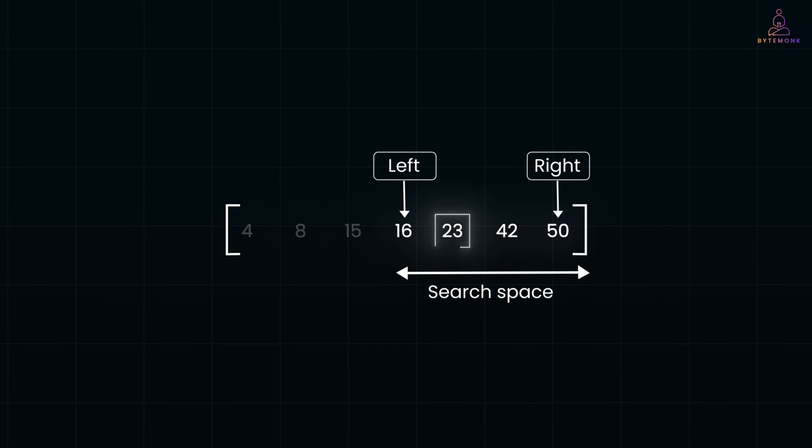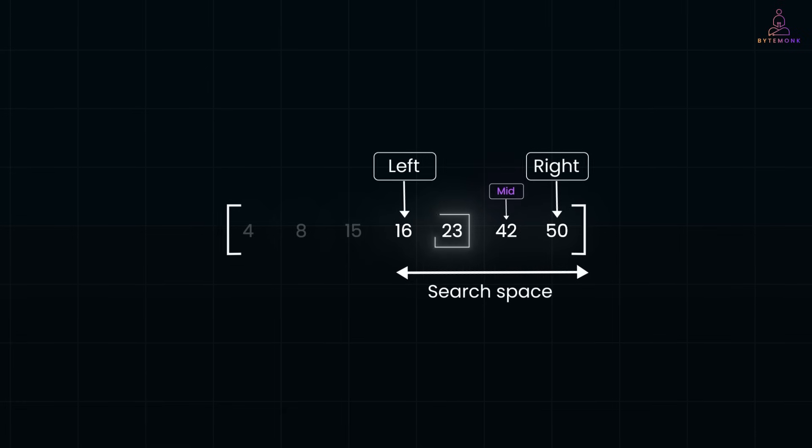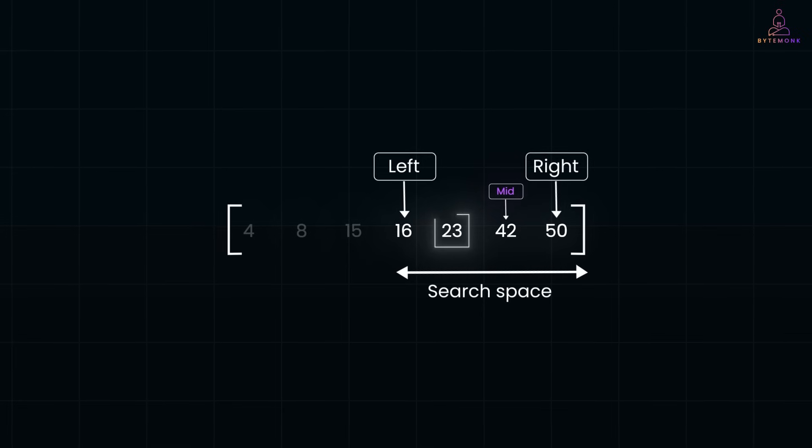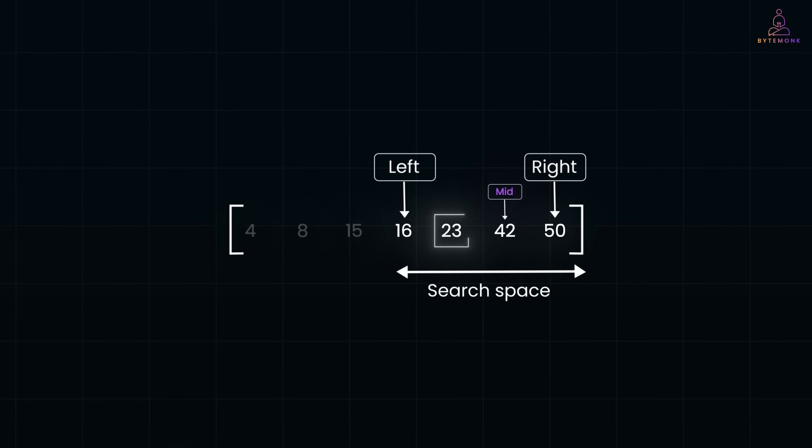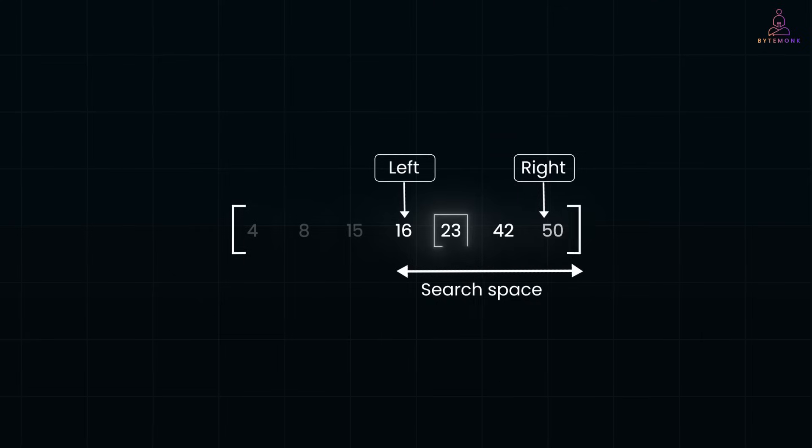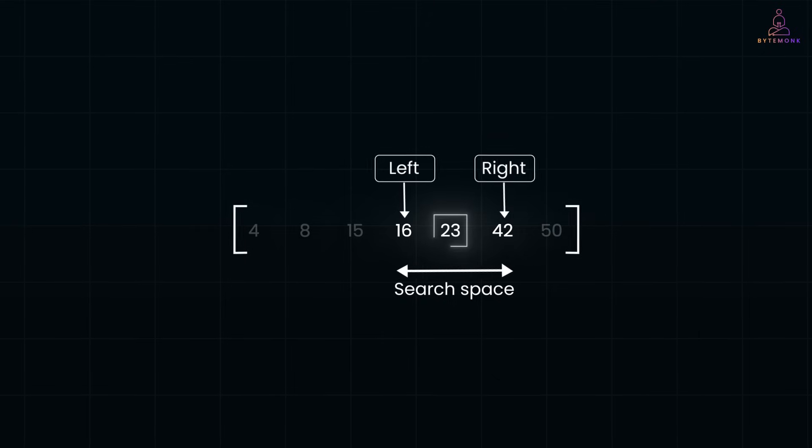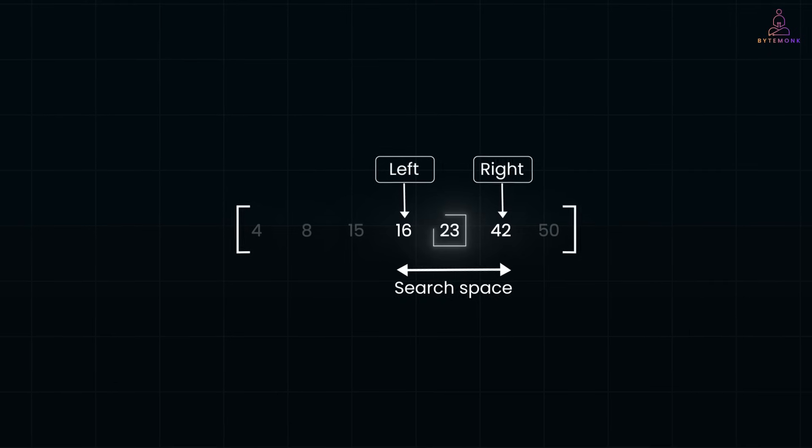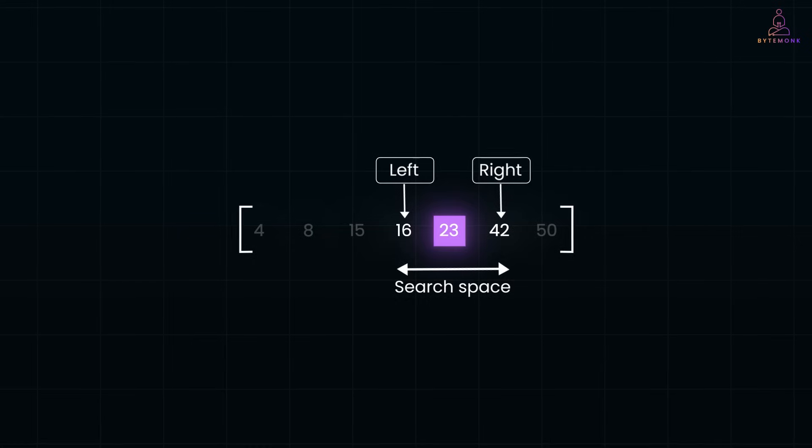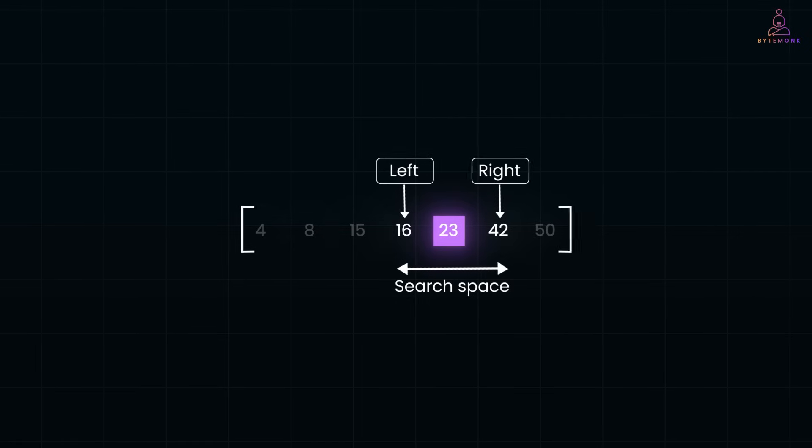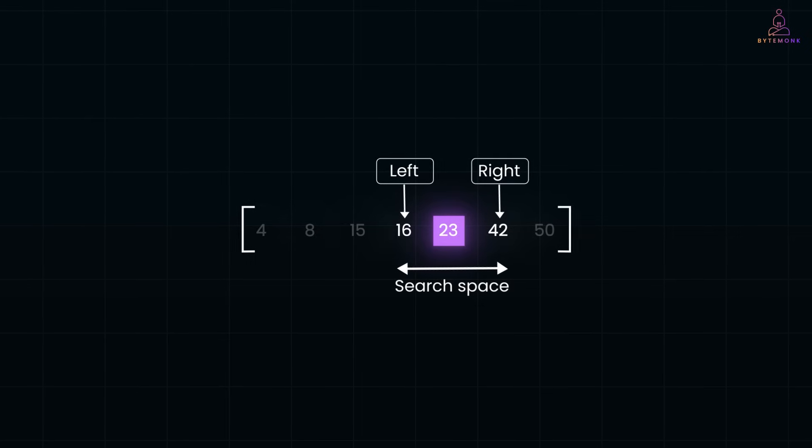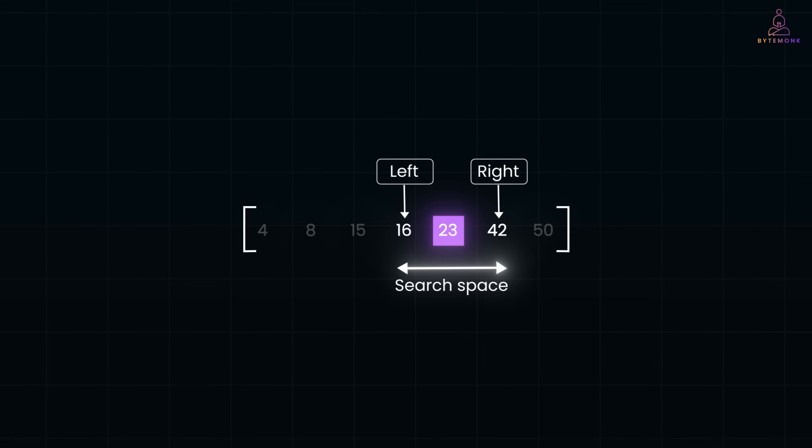And then we jump to the middle of the remaining half. And now, our middle is 42. And since 42 is greater than 23, we ignore the right half. We then jump to the middle again. Now, the middle is 23. And so, we found it. Note that at each step, the search space shrinks by half, making binary search incredibly efficient.